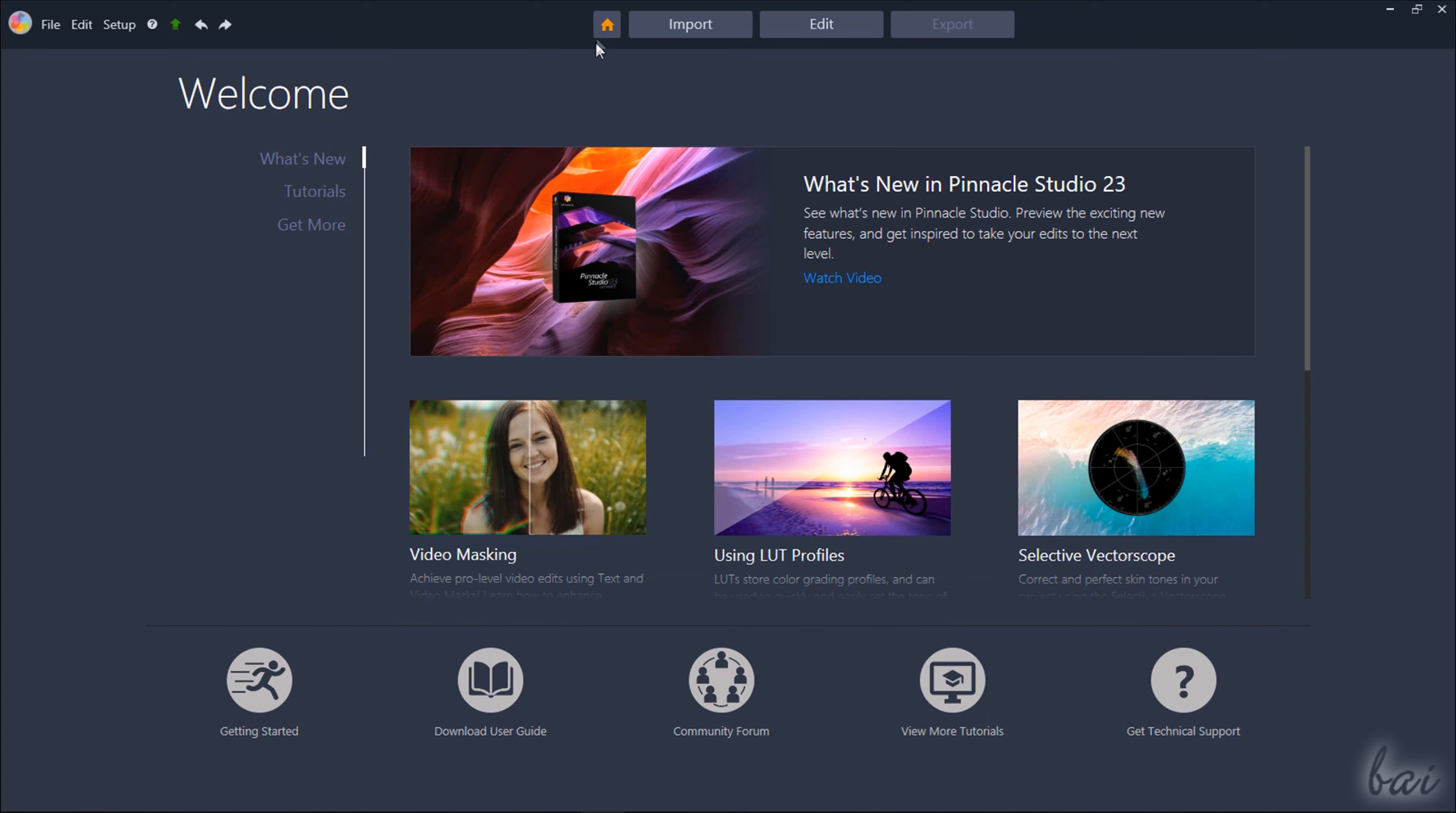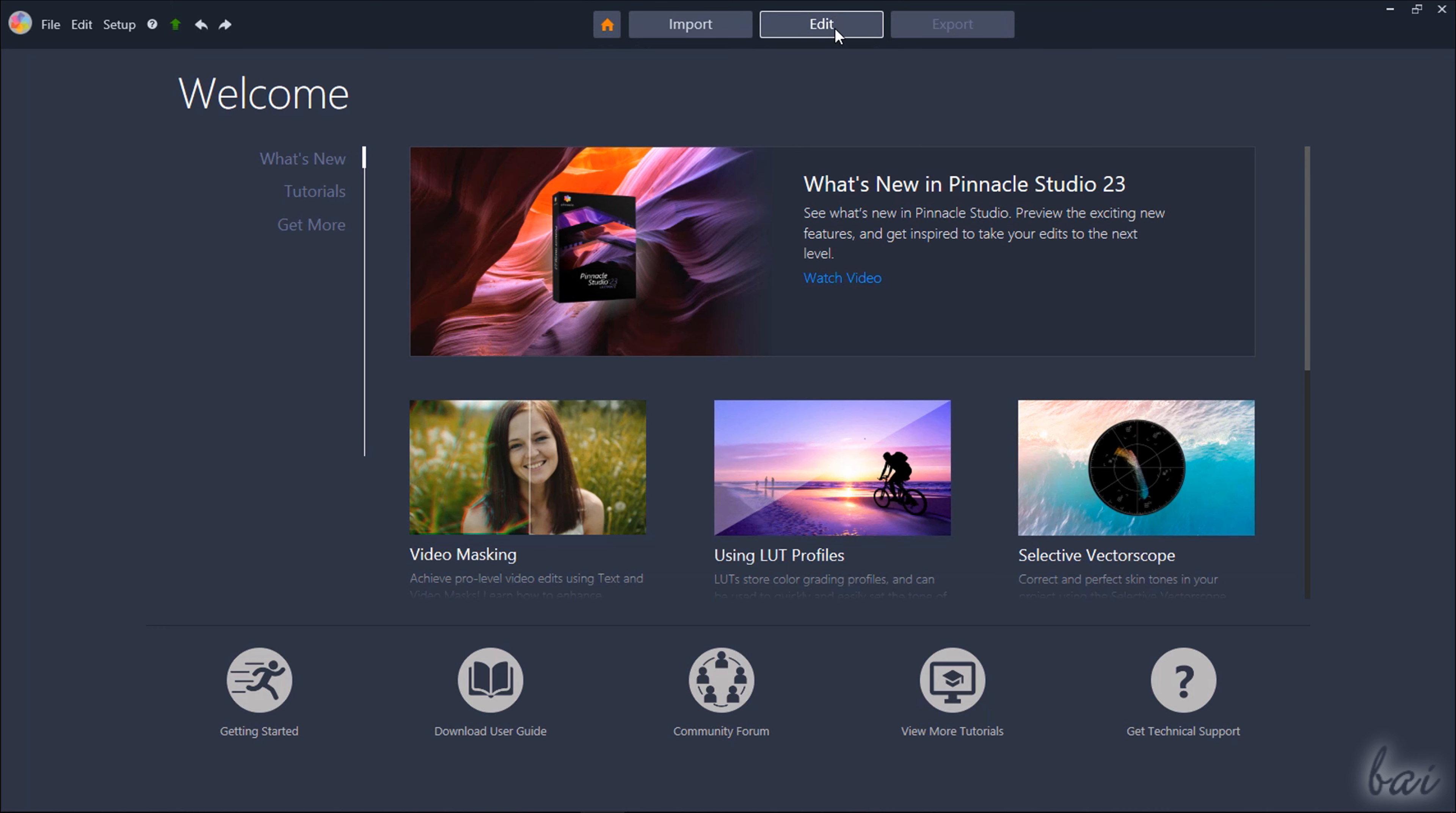At the very top you have several buttons, the Home button that opens the Welcome page and the Import, the Edit and the Export buttons.